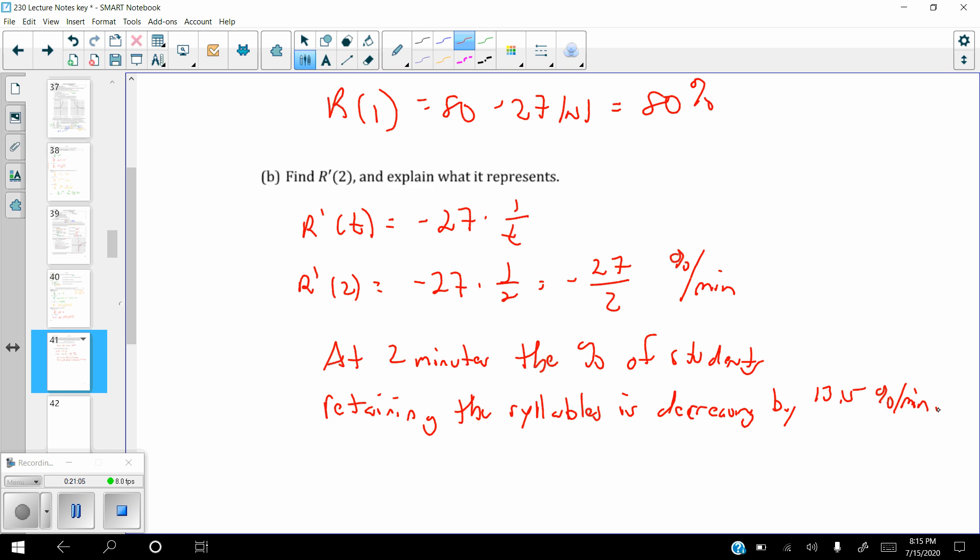That is the logarithmic section. You should have plenty enough to do what you need. Good luck.